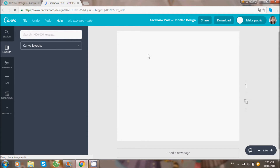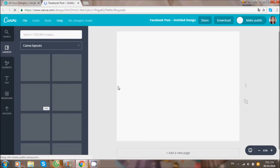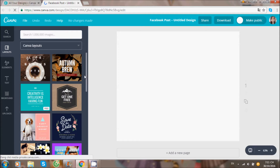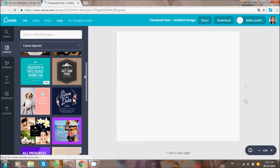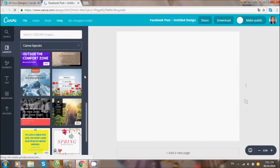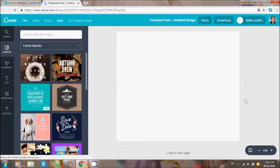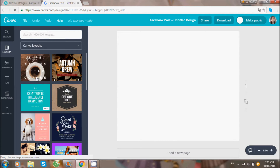Đây là những layout có sẵn bạn sử dụng để thiết kế hình ảnh cho đẹp hơn, nhanh hơn hoặc có thể thiết kế hình ảnh theo sở thích của mình. Đây là những free photo có sẵn.